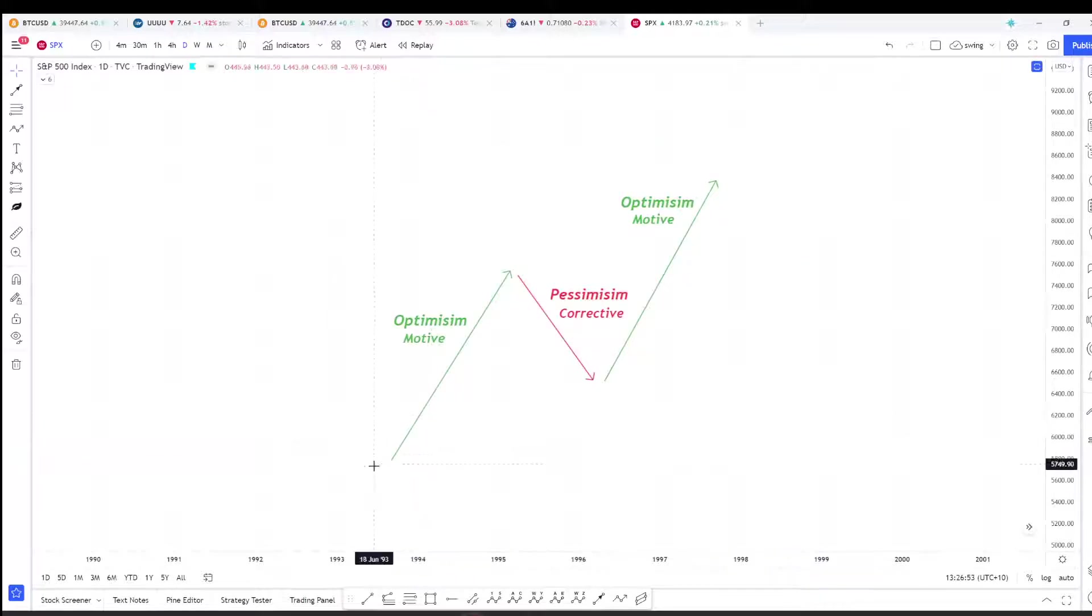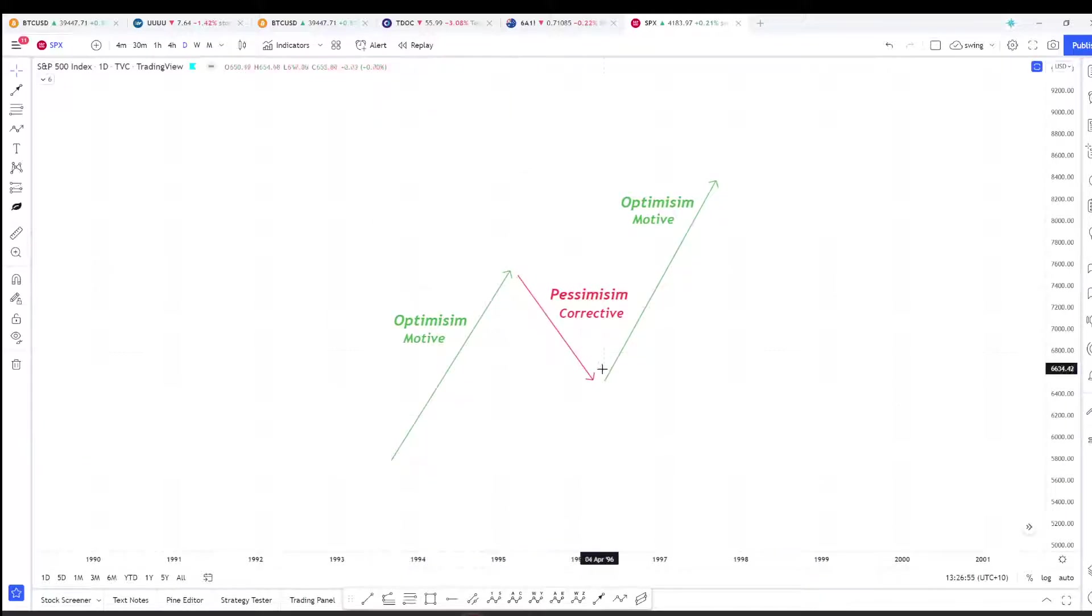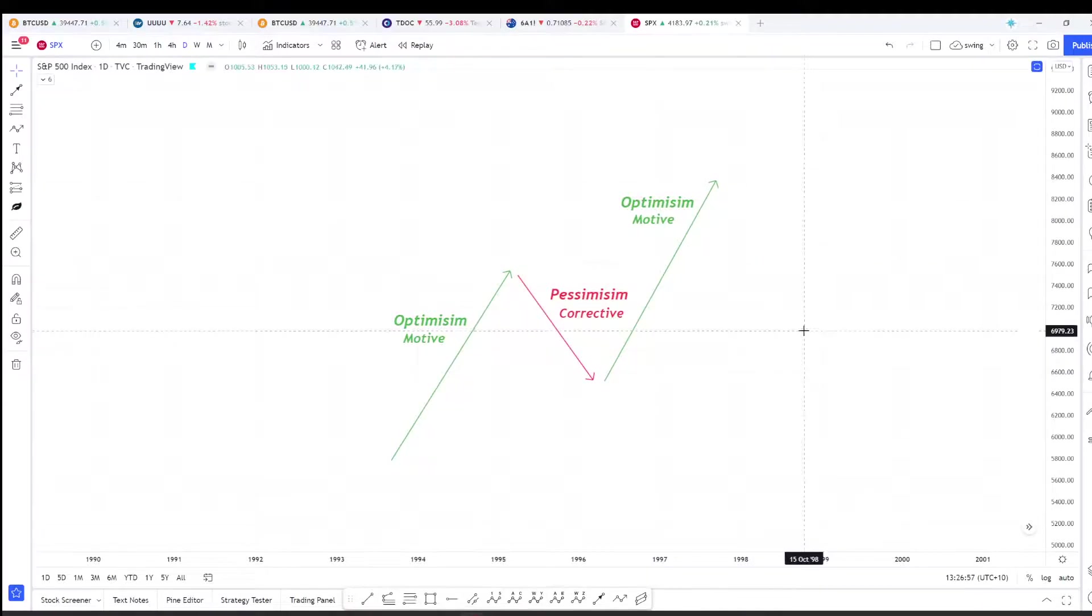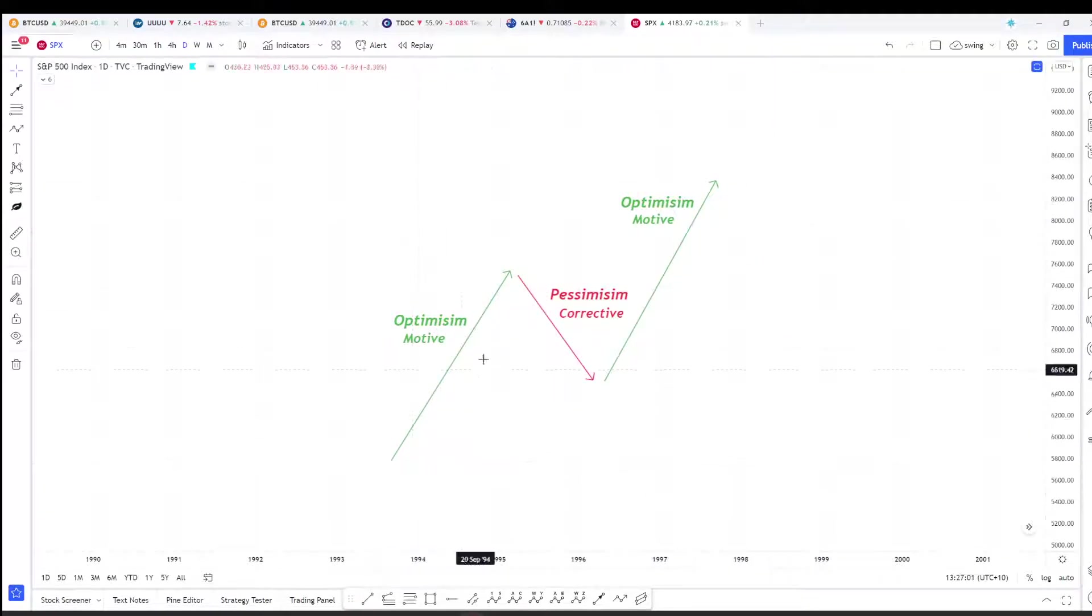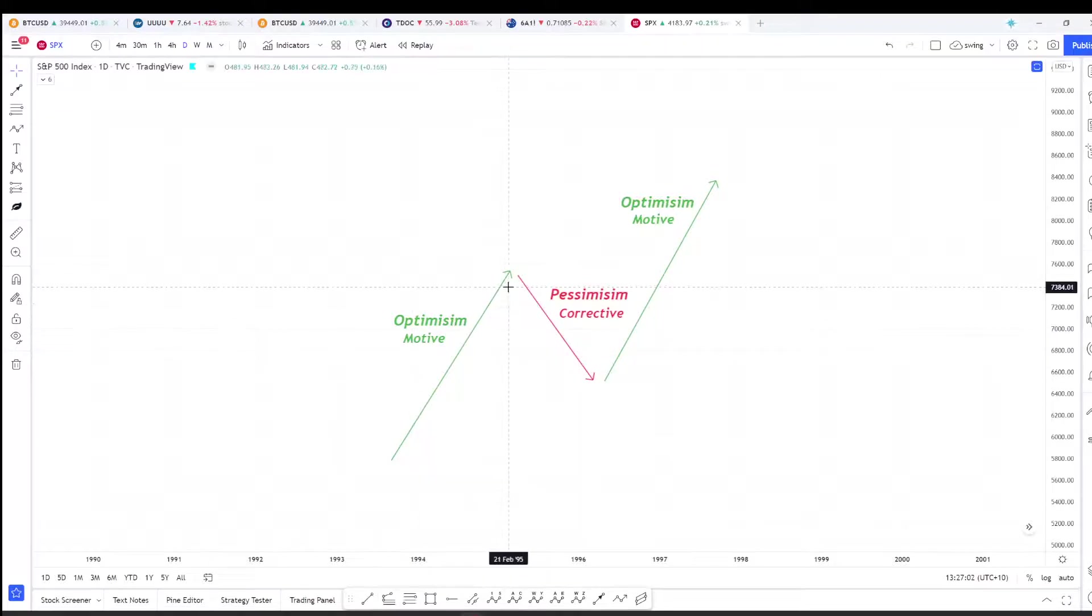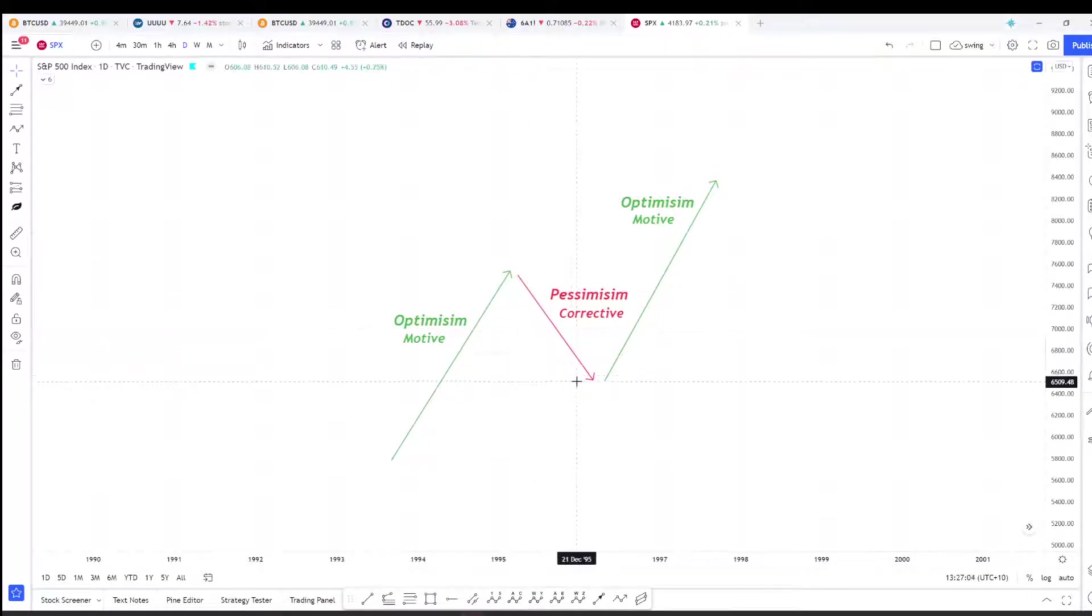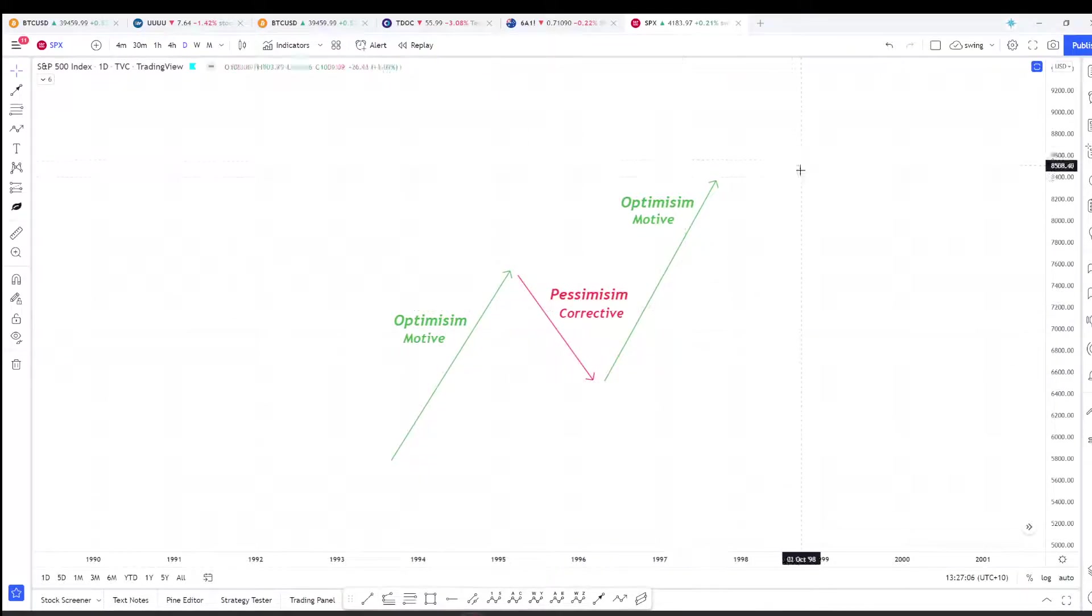It means that when we put these basic cycles of optimism and pessimism under the microscope, what we actually see is the five wave pattern in the motive wave, the three wave pattern in the corrective wave, the five wave pattern again in the motive wave.